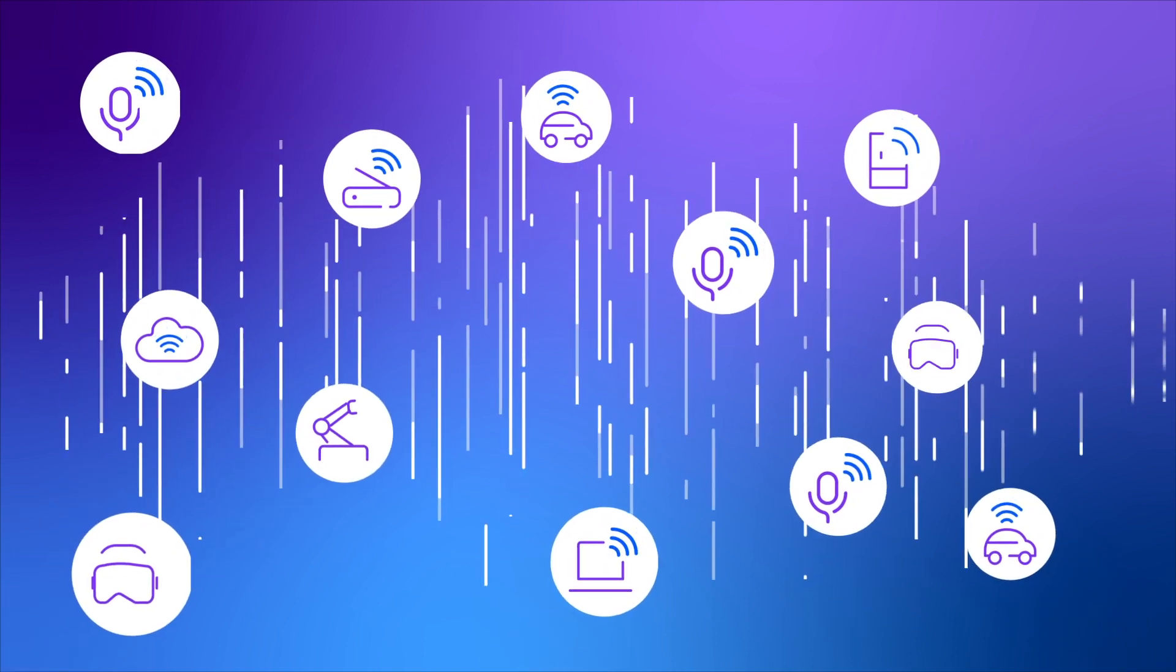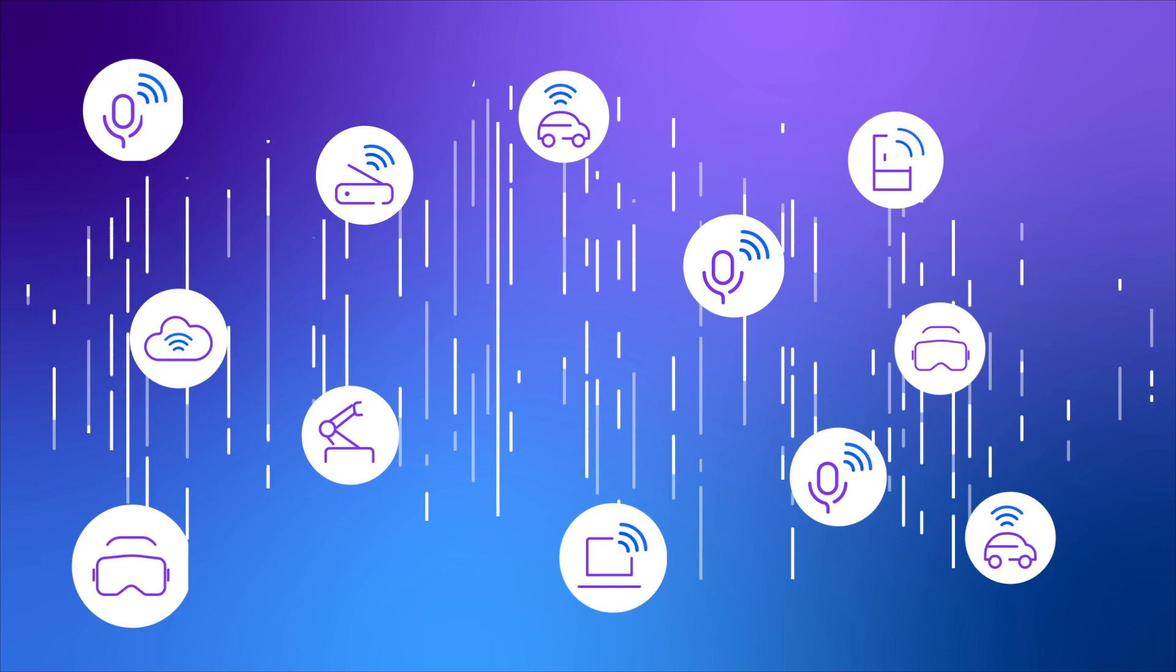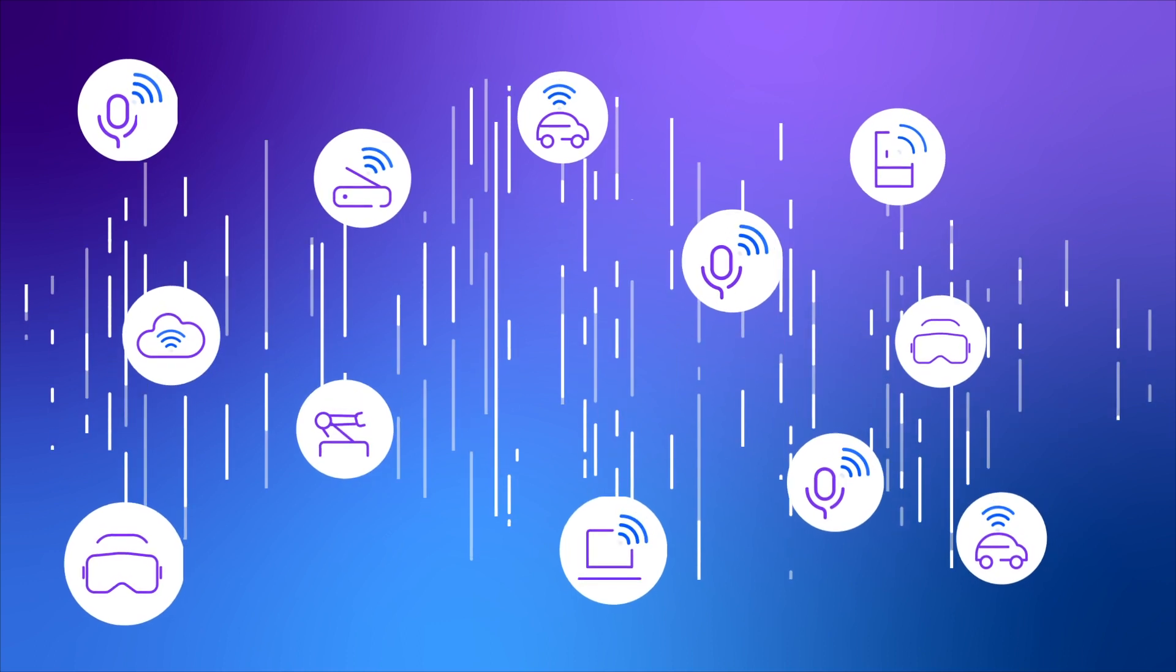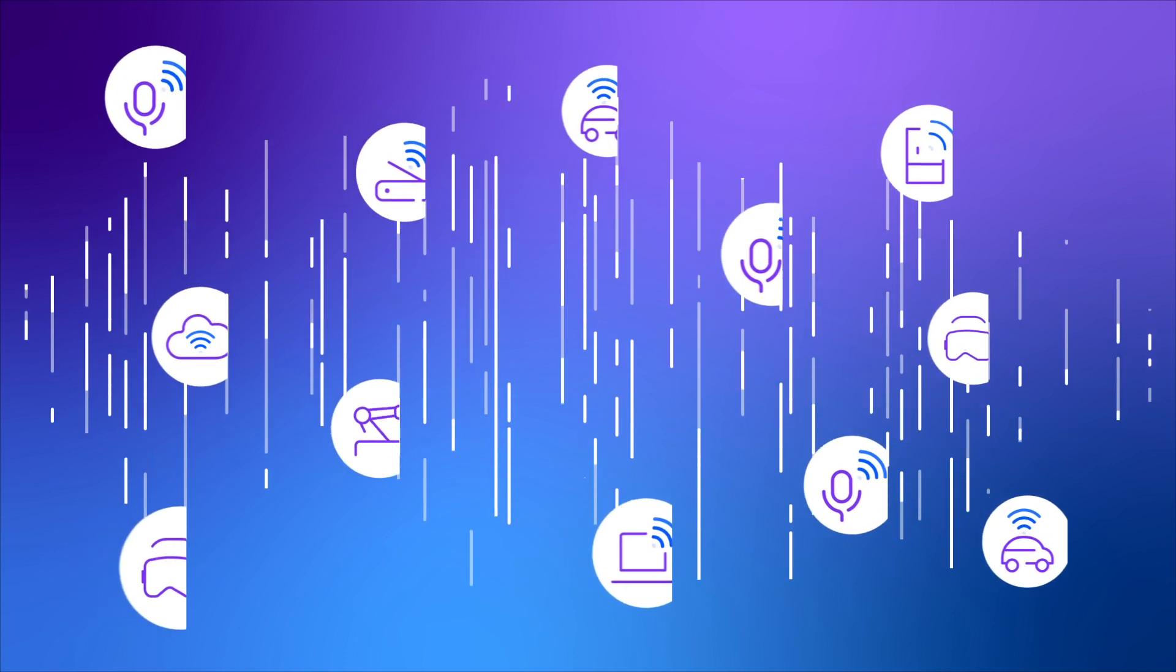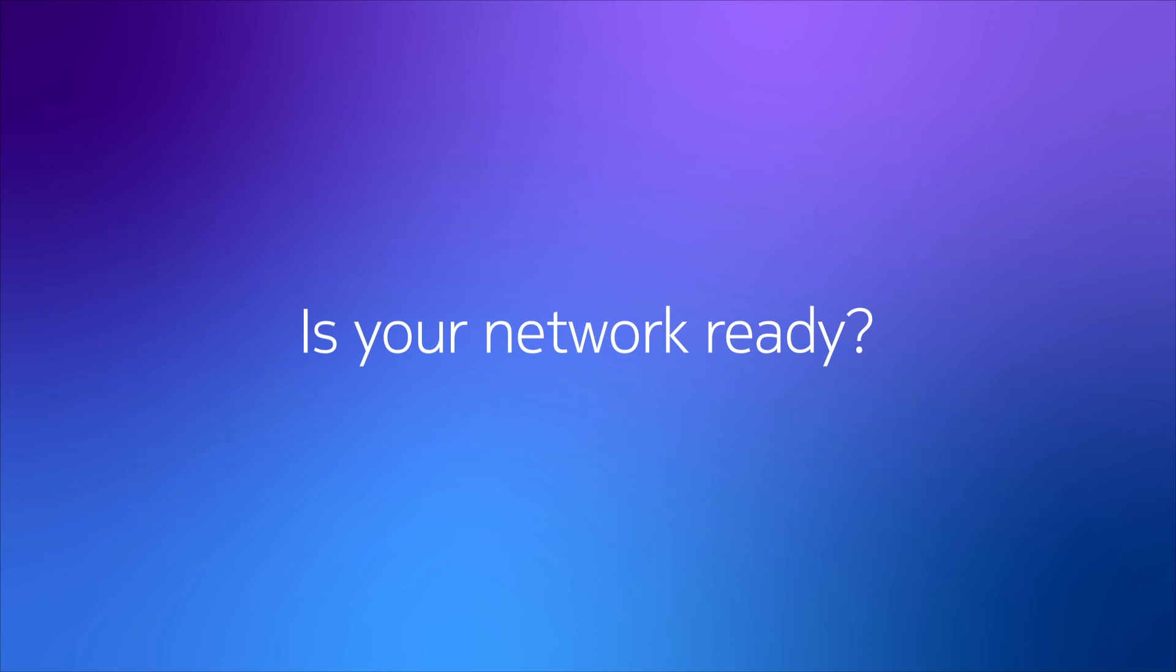Voice is becoming flexible, programmable, ready to be part of many kinds of digital experiences. Is your network ready for voice-enabled services?